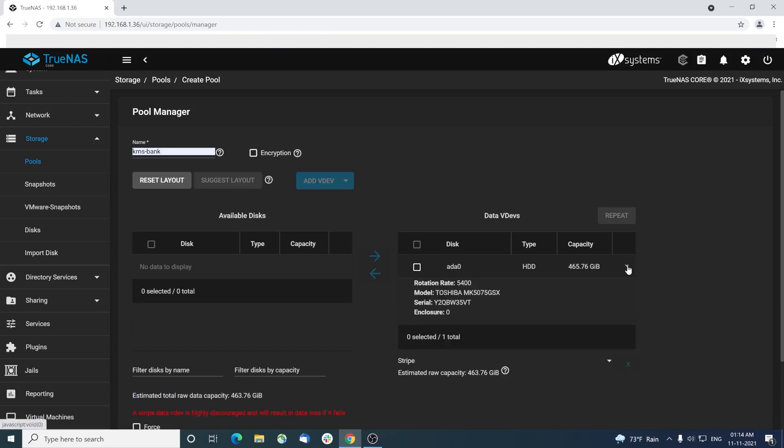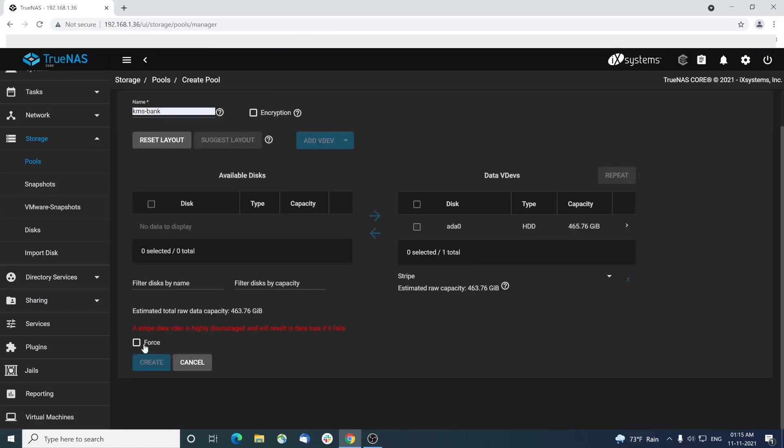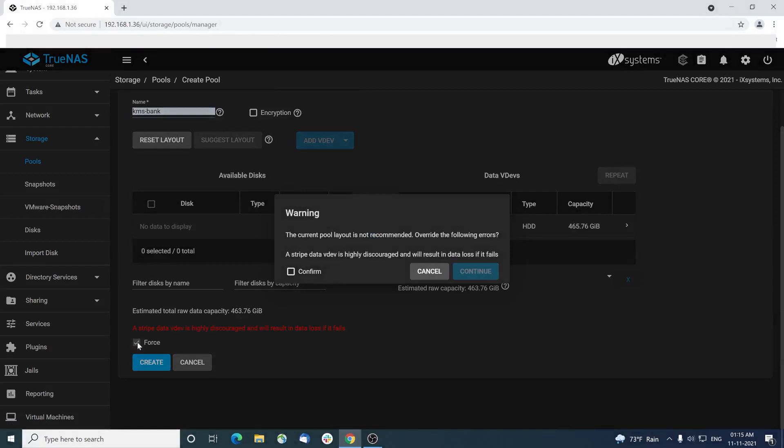This is not a RAID storage, so the only option we have is Stripe. So leave the defaults, select force, confirm and create.